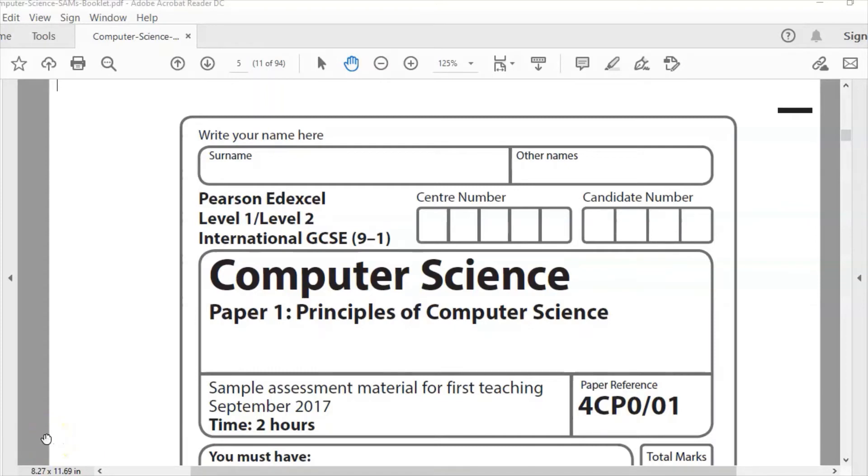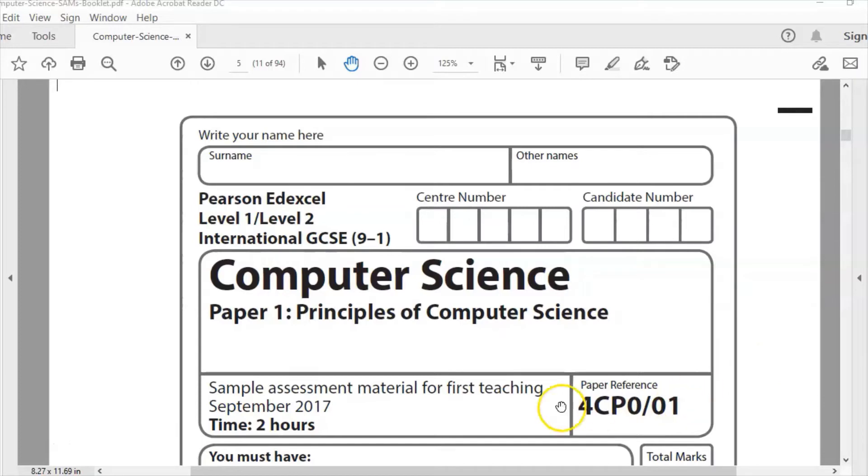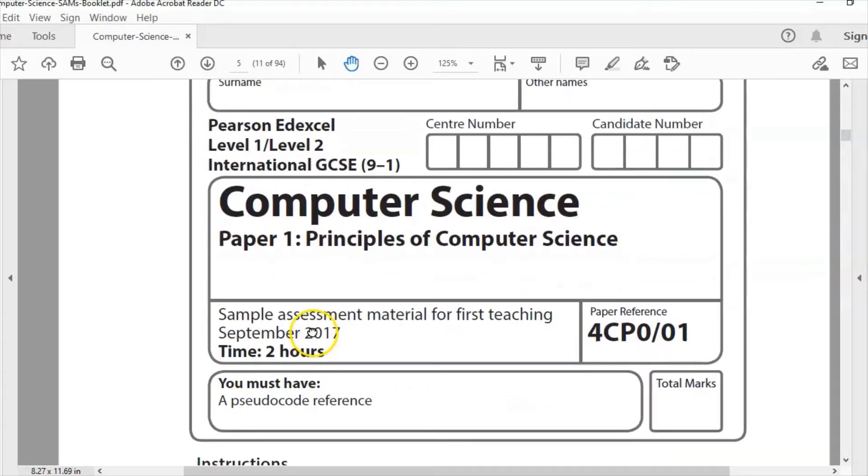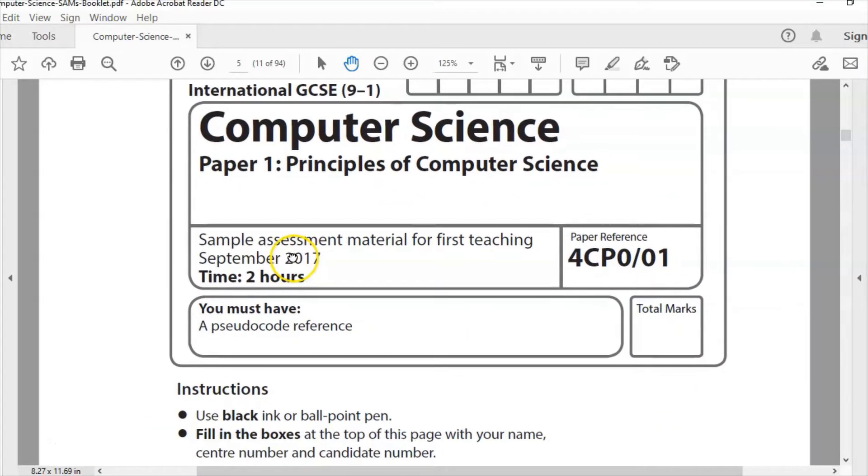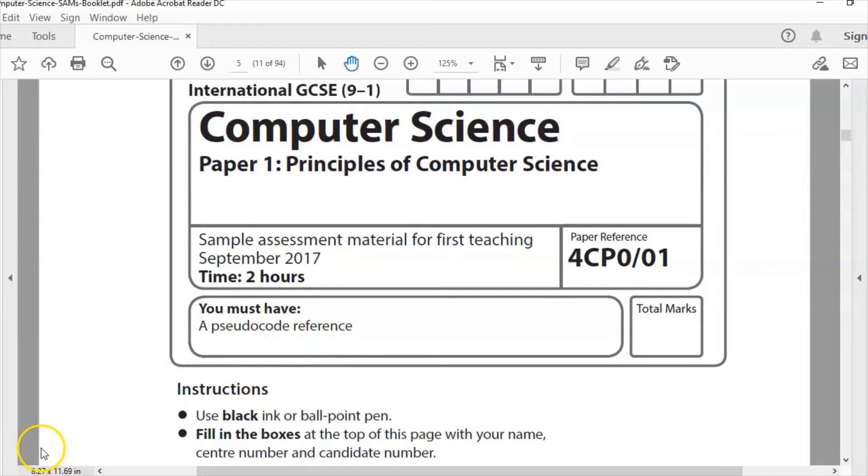Hello and welcome to another Edexcel IGCSE Computer Science past paper question. This is the Sample Assessment Materials and we're looking at Question 4 in a series. We've already looked at Questions 1, 2, and 3, and now we're on to Question 4. Paper 1 is a theory paper and you get two hours to complete it. It's a written exam, no calculator, and we're going to look at Question 4 now.